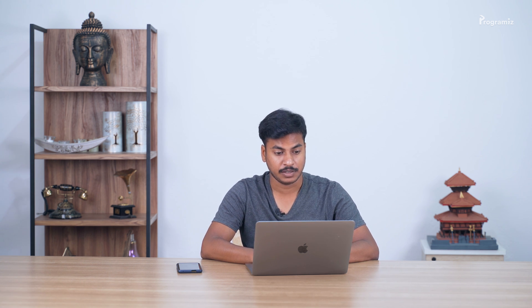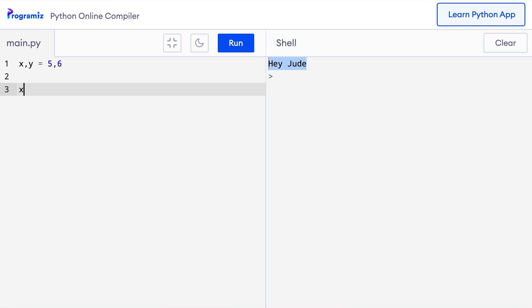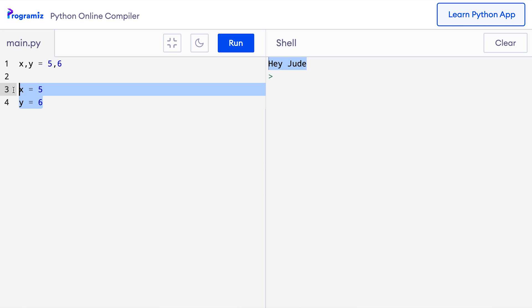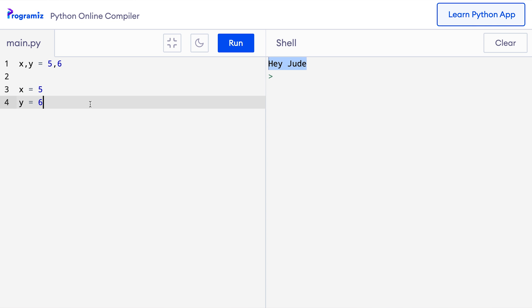We have already used the most common assignment operator, equals, which is used to assign the value on the right to the variable on the left. In Python, you can also do something like x comma y equals 5 comma 6, where 5 is assigned to x and 6 is assigned to y in one statement. This is equivalent to x equals 5 and y equals 6. Personally, I feel the latter syntax is better because it makes the code easier to read. There are also some compound assignment operators in Python that combine arithmetic and assignment operators in one single place.